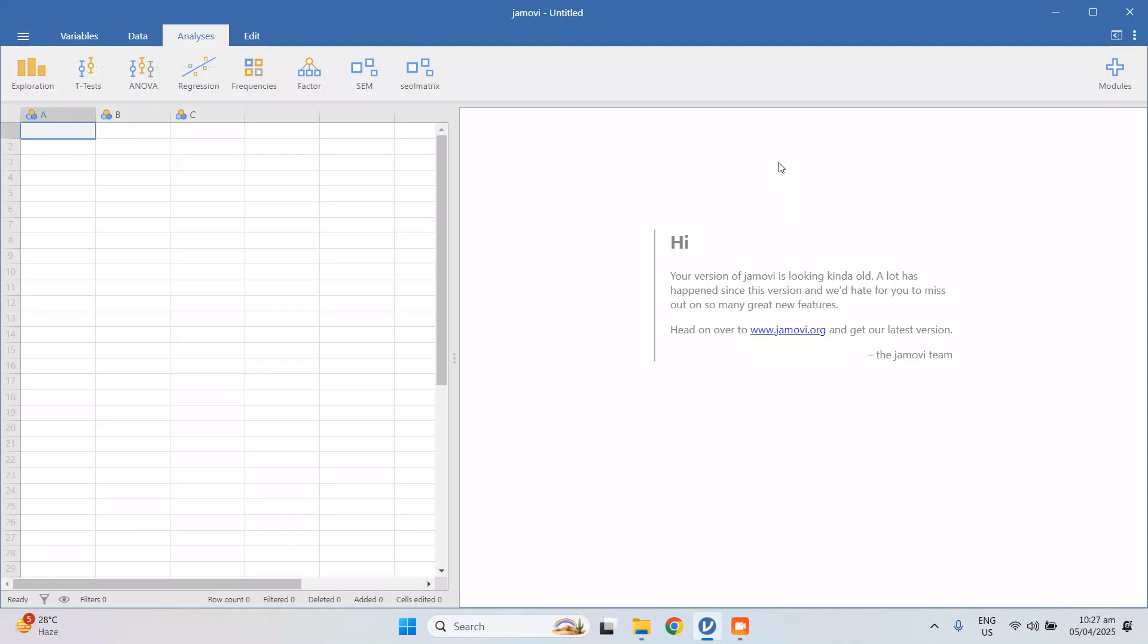Okay, so in this video I will be teaching you how to run a correlation, specifically the Pearson's correlation, in Jamovi software. This is how the Jamovi software looks like, so you can just download this for free.